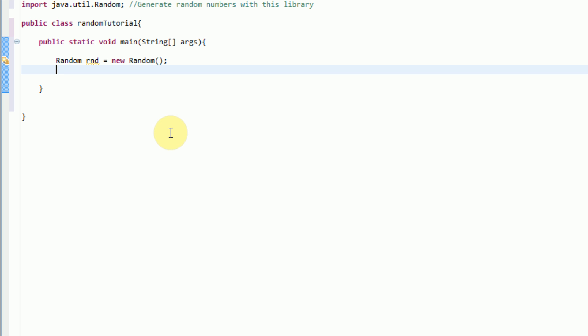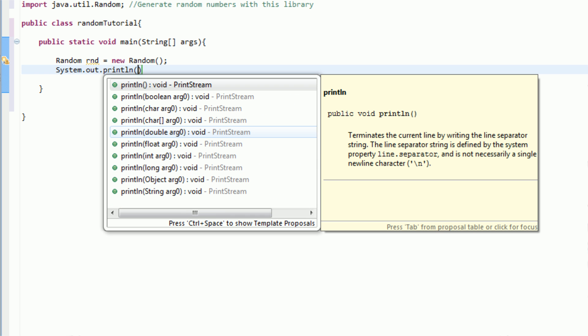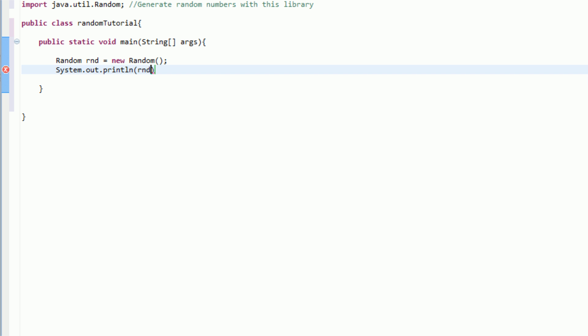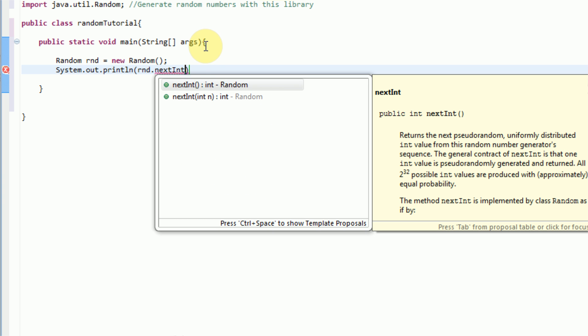So, we're just going to type system.out.println, and then in this specific parameter here, what we want to print, we're just going to type in rnd.nextint, which gets the next random integer from this random variable.